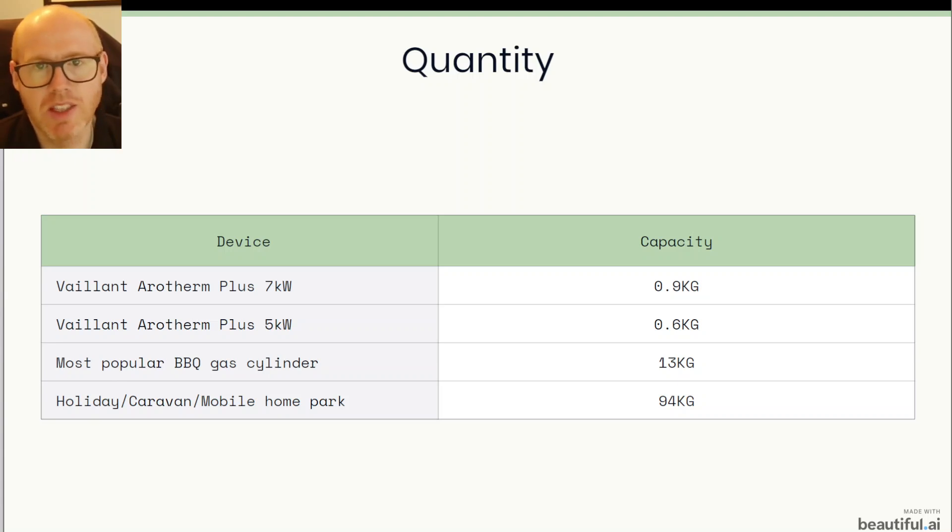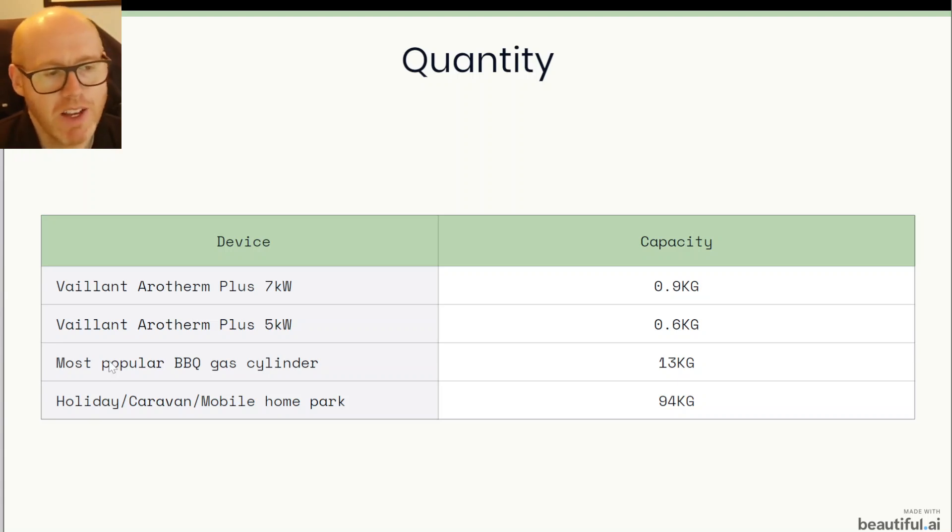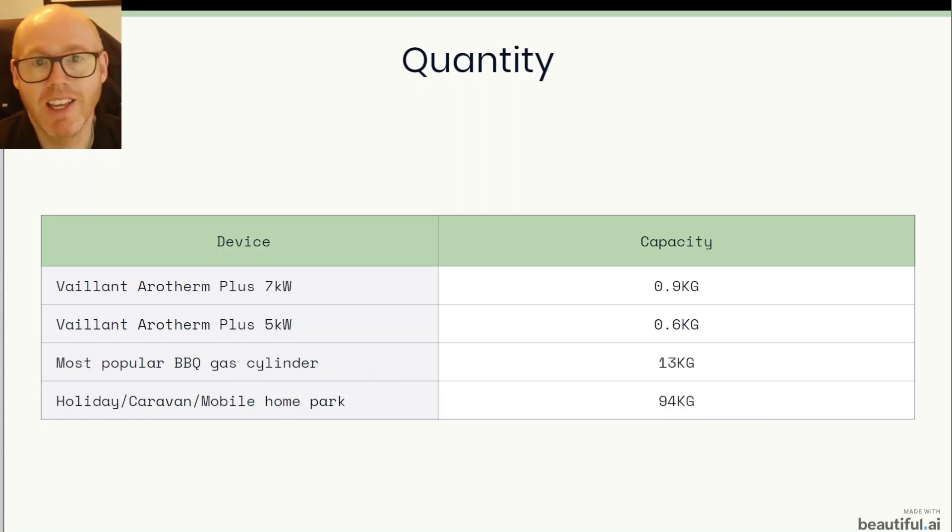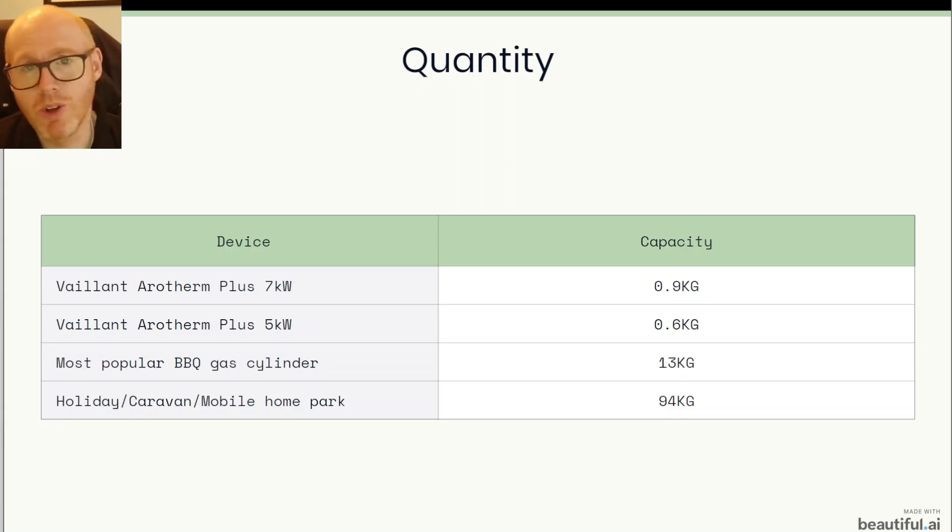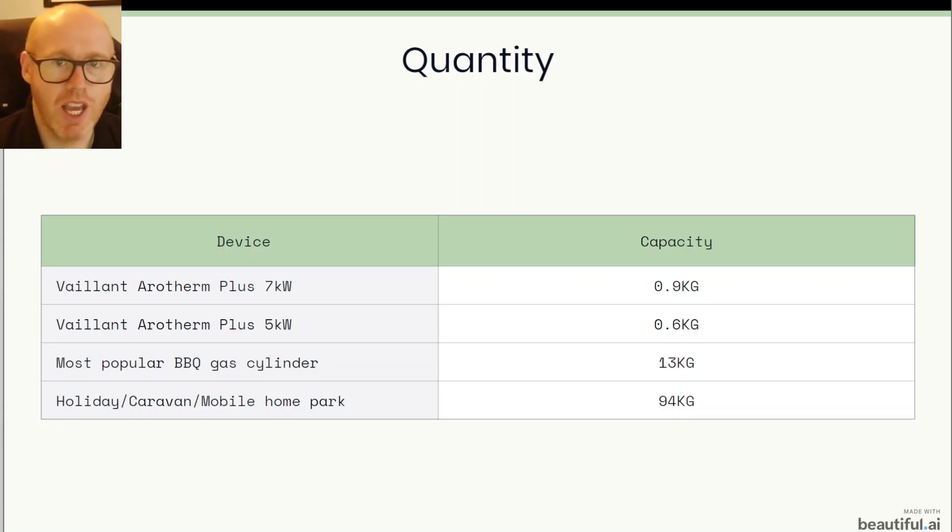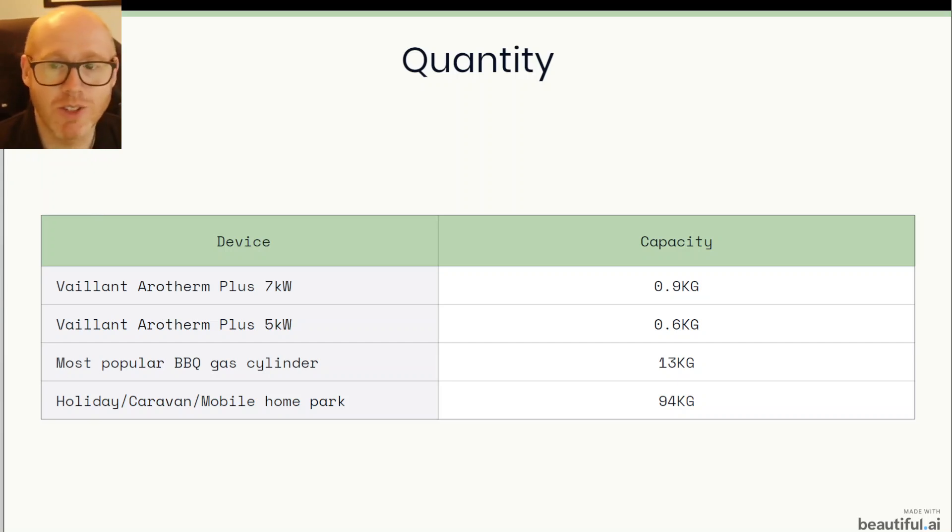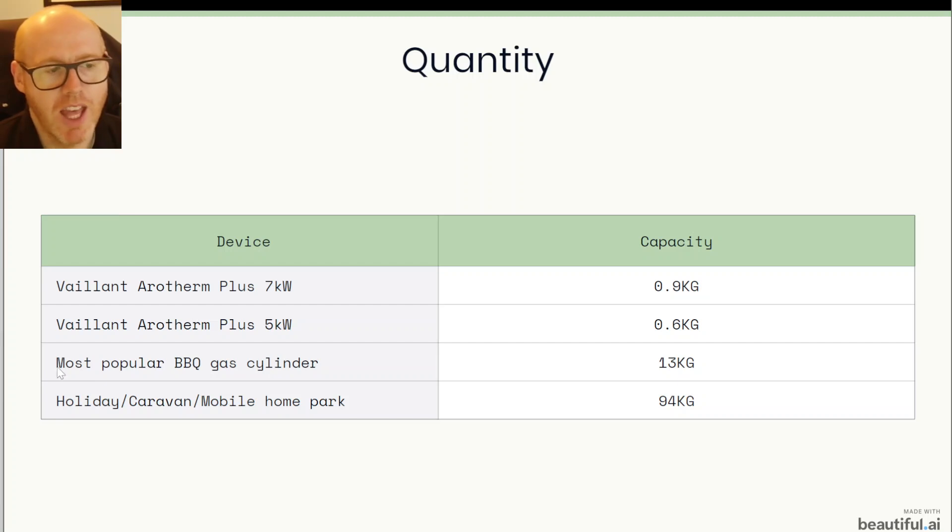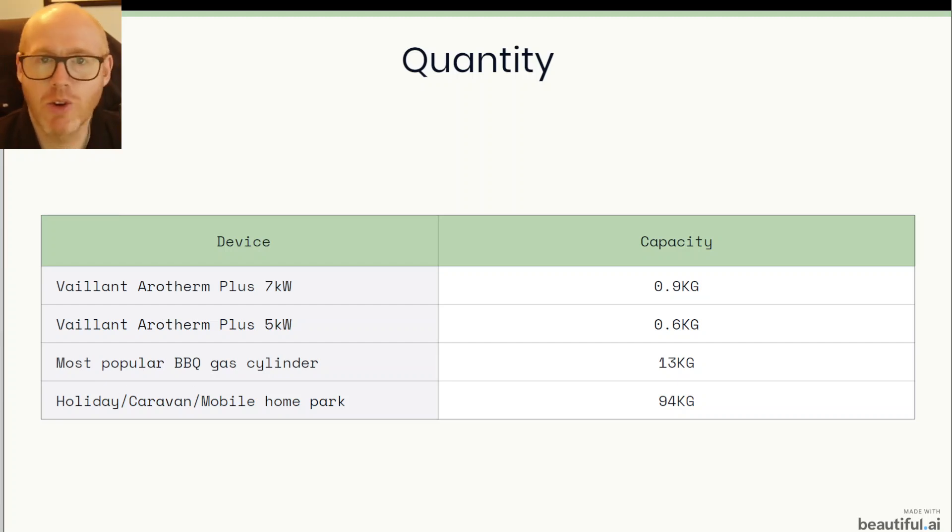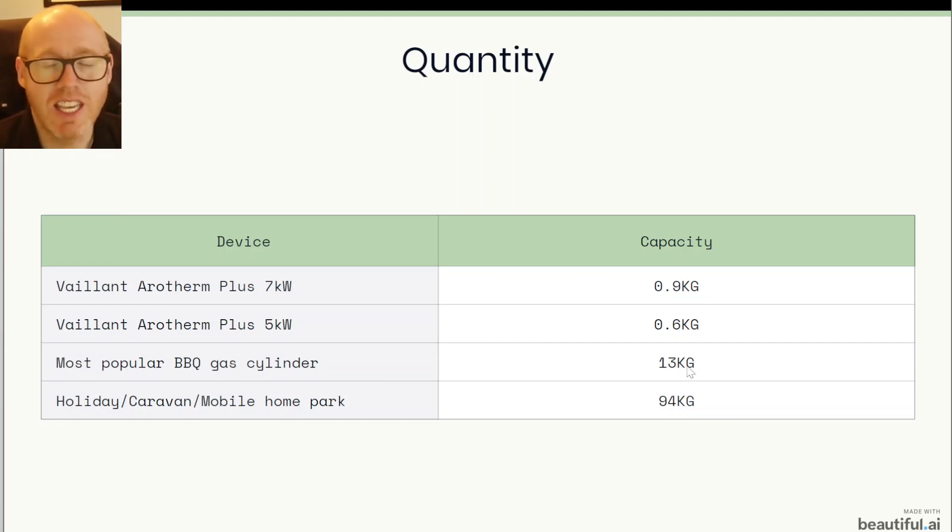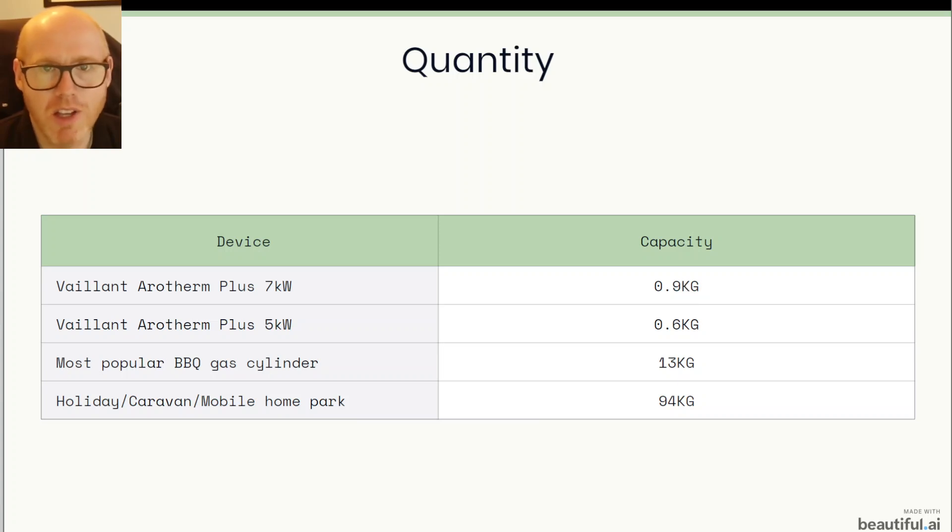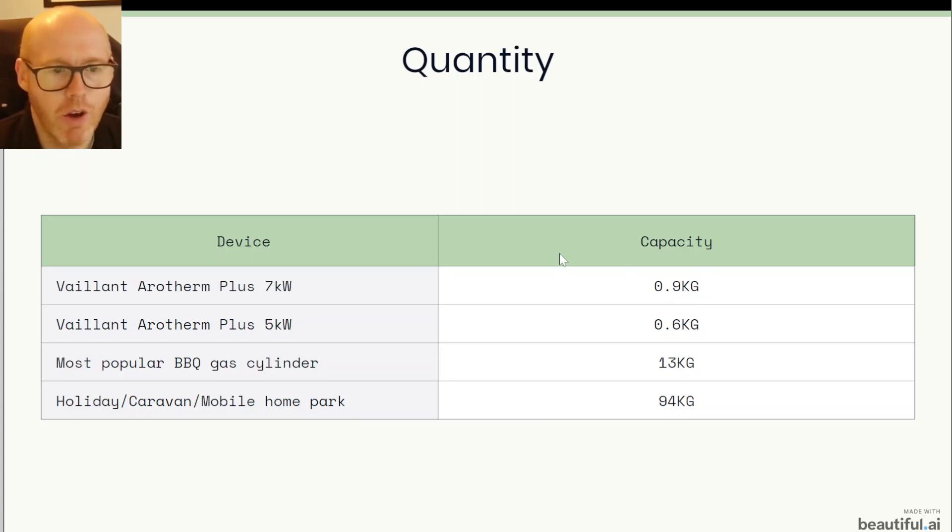The Vaillant Arotherm Plus 5kW is just 0.6kg and then we have other things that may contain propane. Most likely if you've got a gas barbecue you may store your cylinder in your shed, in your garage or on your patio, just outside your back door or something. And the most popular barbecue gas cylinder according to Google is 13kg so you can see more than 13 times the quantity of what my heat pump holds.